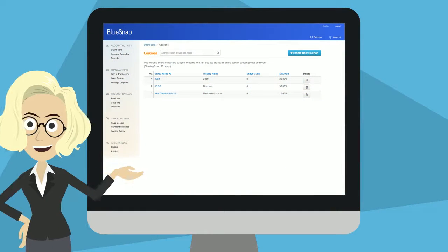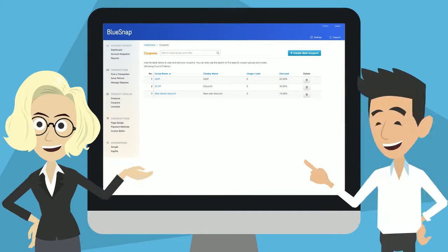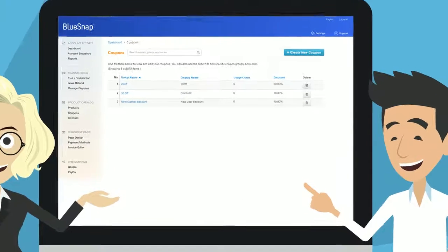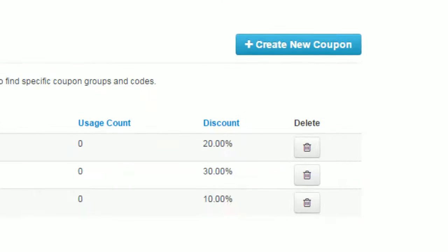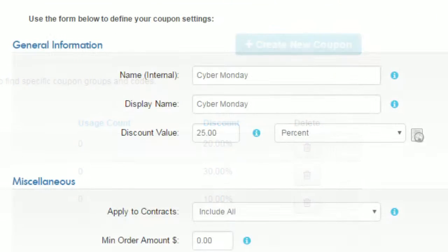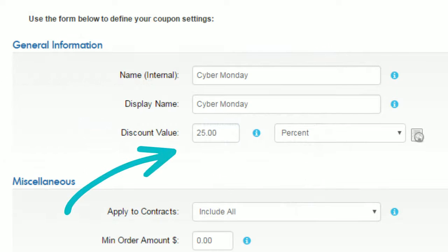I'll show you now how simple that is to set up in BlueSnap. Go to the Coupons page in the Merchant Console and create a new coupon. First set the relevant discount value, such as 25% off.